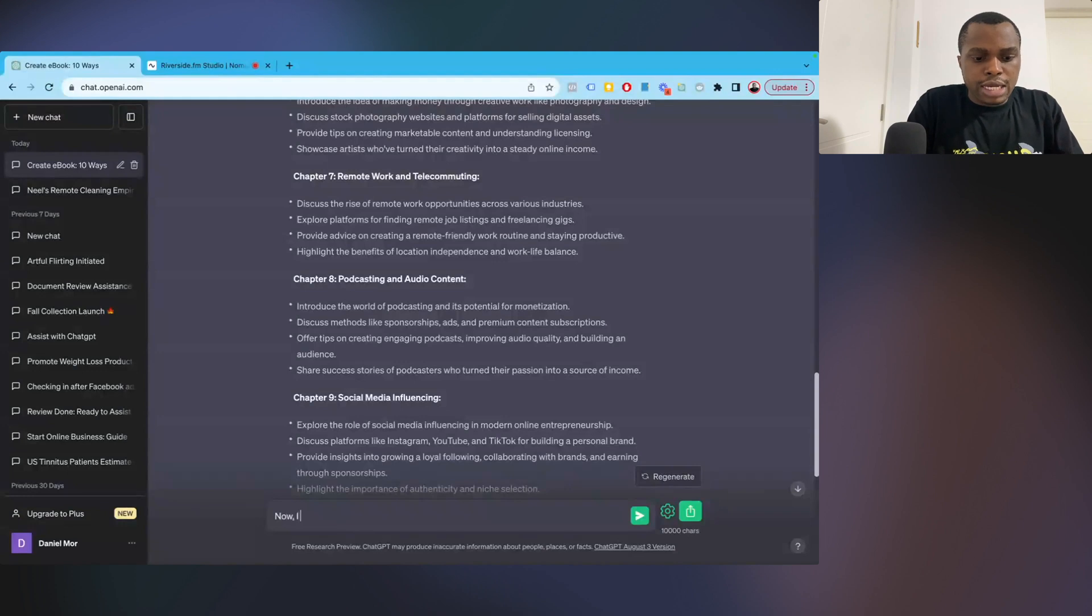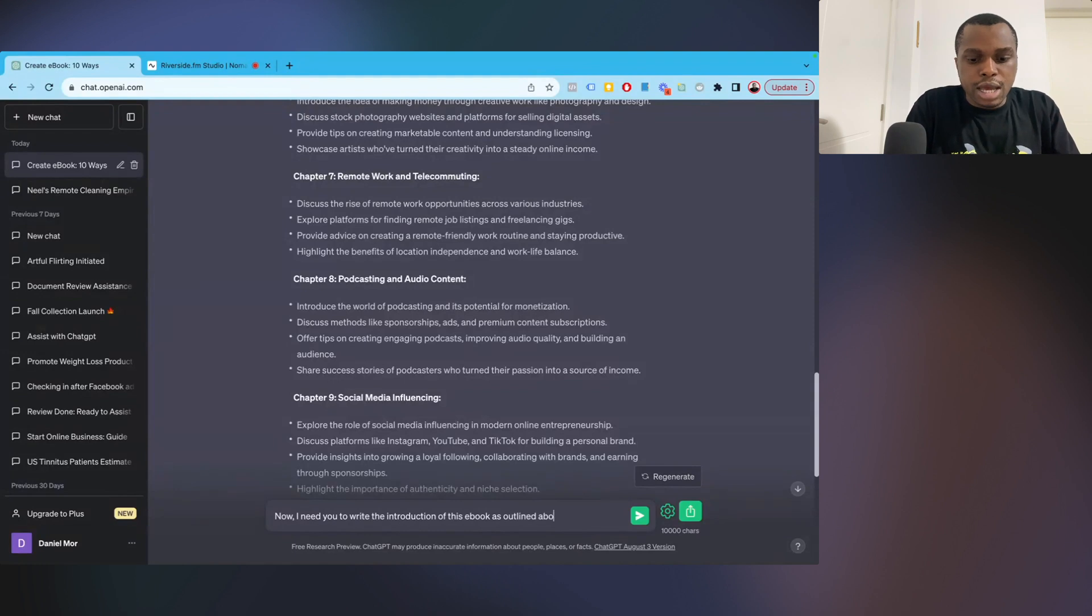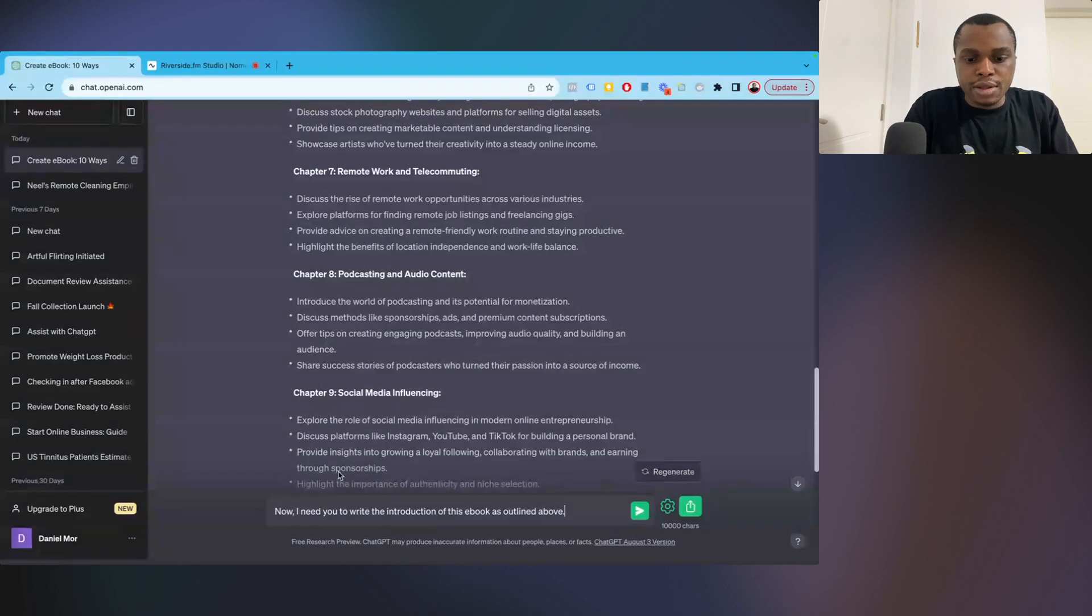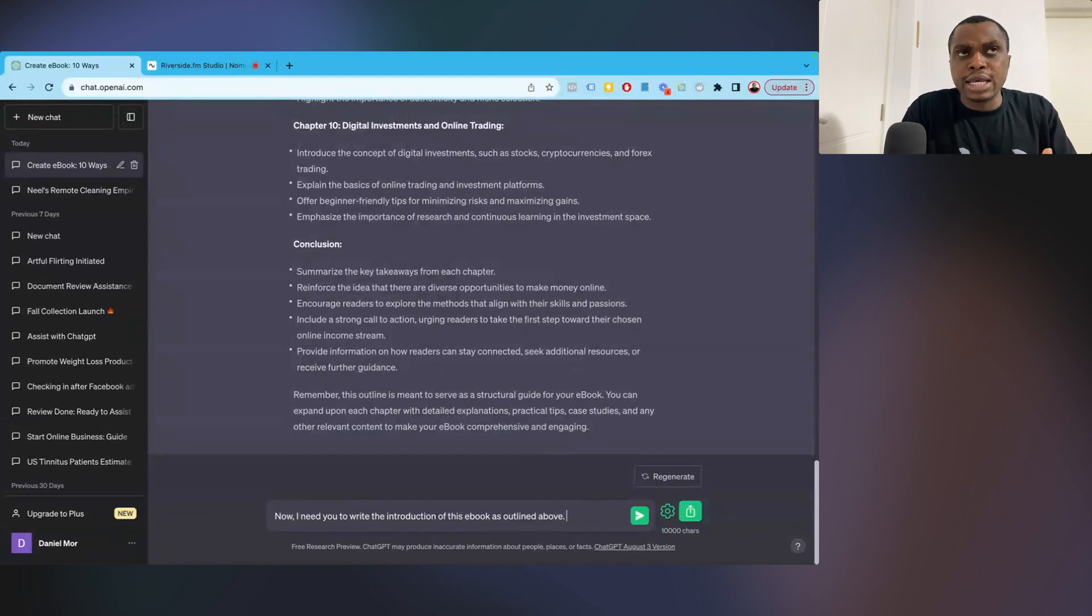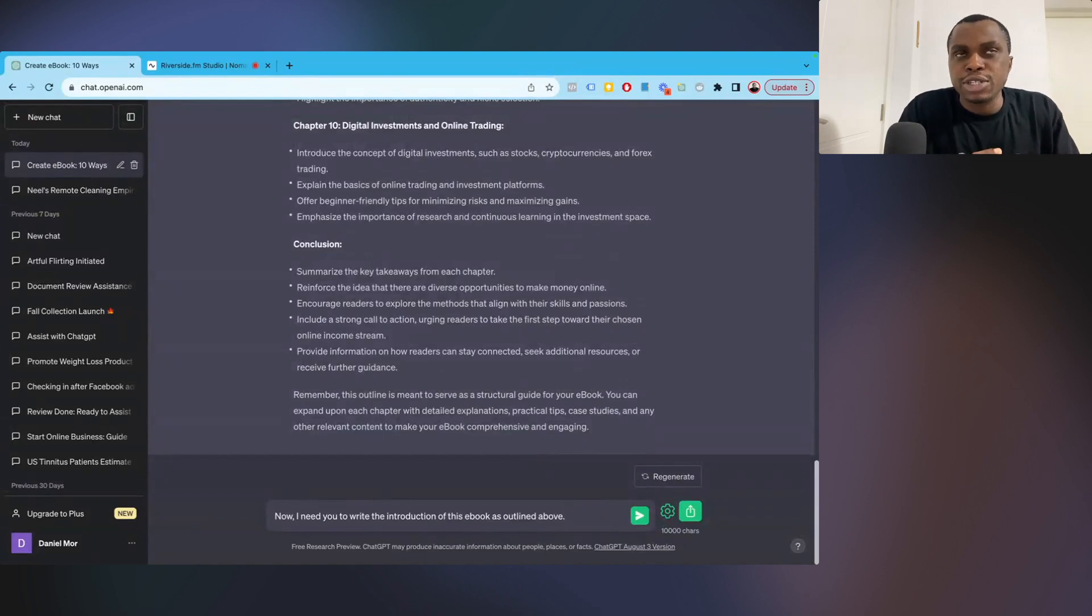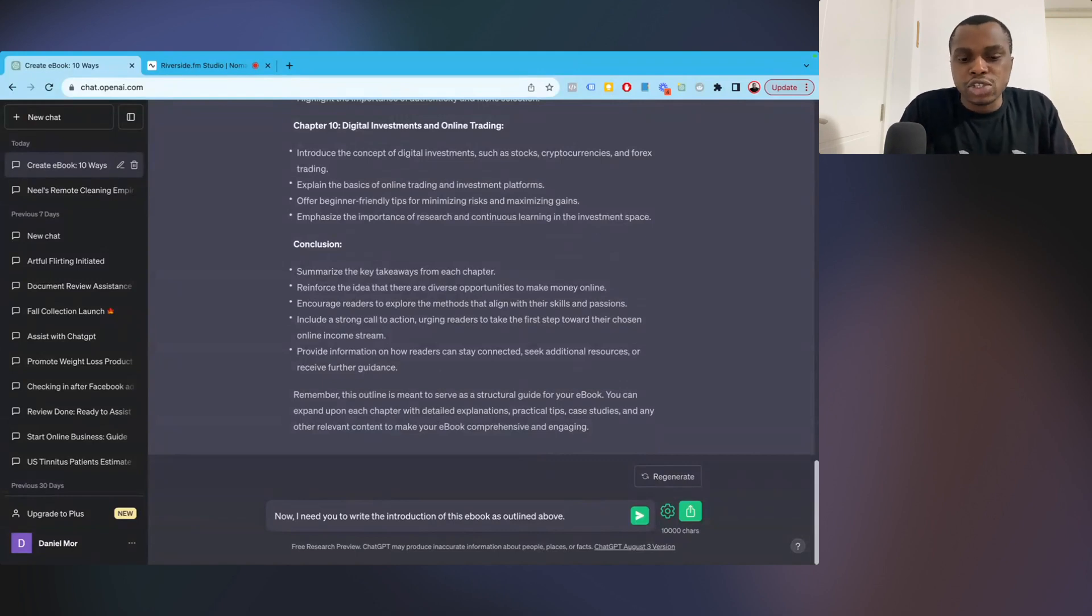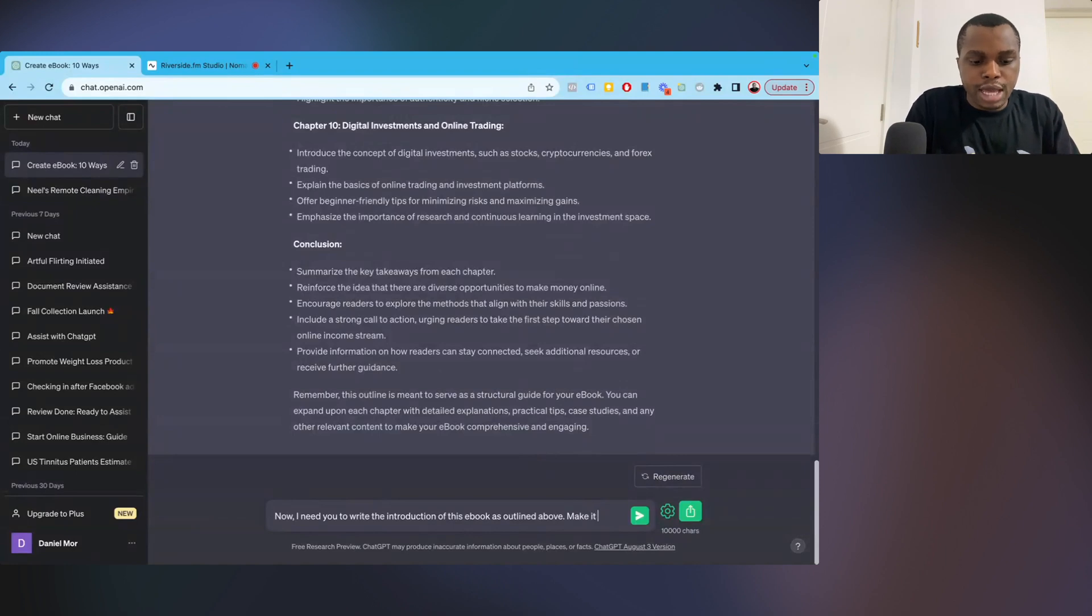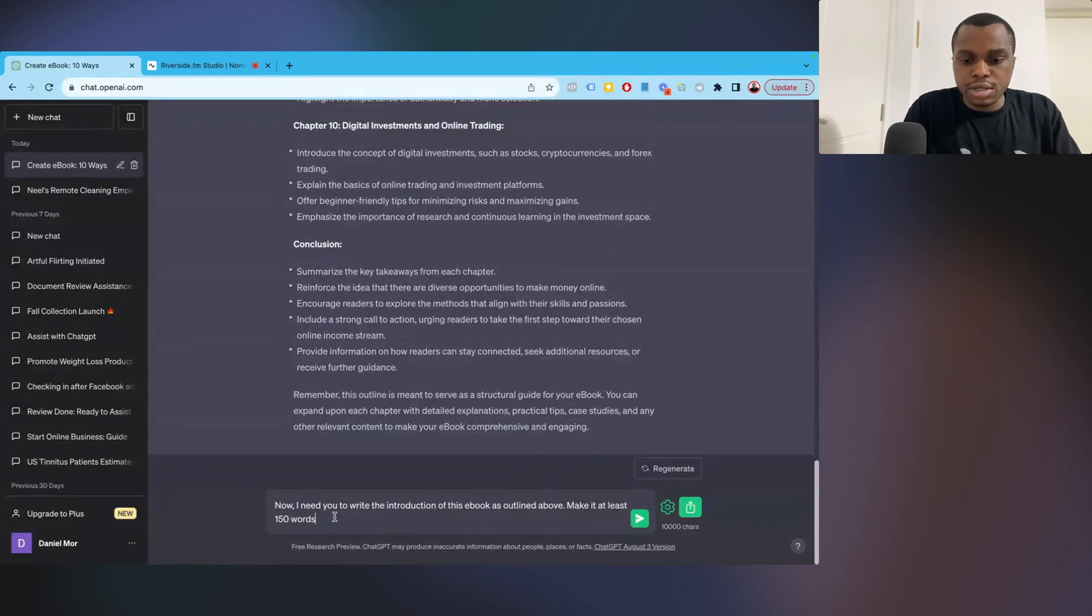So now I'm going to say something like, now I need you to write the introduction of this ebook as outlined above. Now here you can go ahead and say, I want it to be at least 200 words. I want it to be 100 to 200 words. Whatever you want. Ebook, there's no real way to quantify how many pages an ebook should have, but you should at least give it some guideline because it's just going to keep going. Make it at least 150 words.